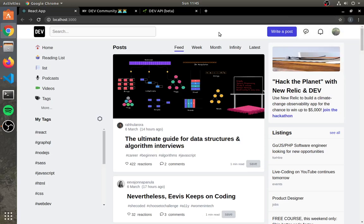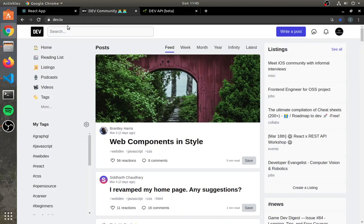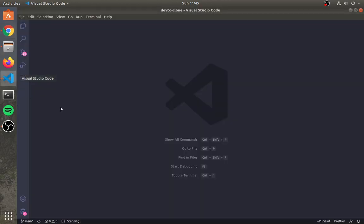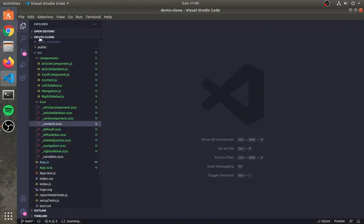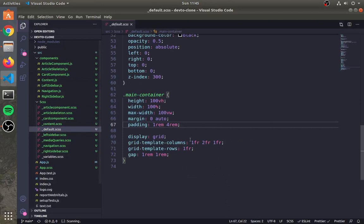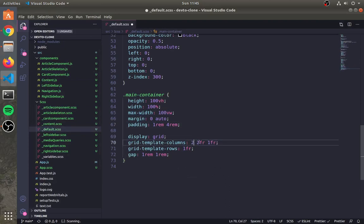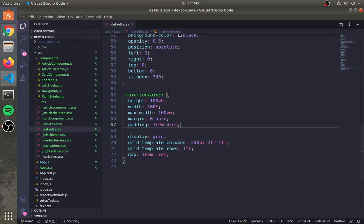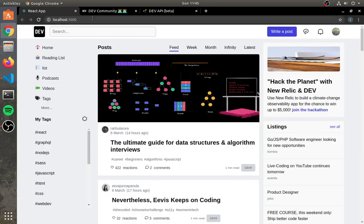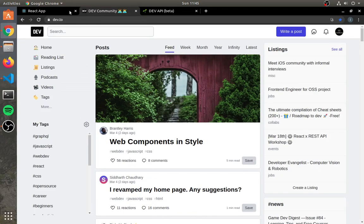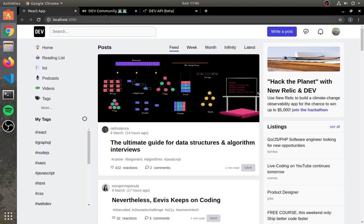Hi there. Before we begin creating an infinite loading, first let's make a little change in the left bar. My screen width is more than 1024px, so we will set it accordingly. Open default.scss and set 240px for the first column instead of 1fr, and now it looks the same.